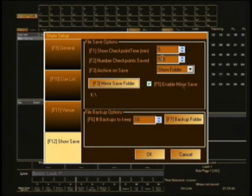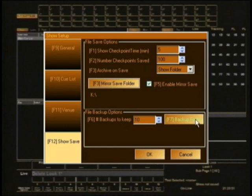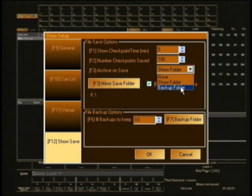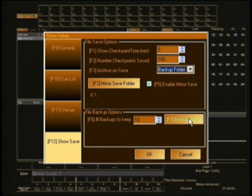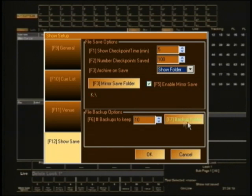Doing all those setup things sets you up ready to save the show. The backup folder option also lets you point the archive-on-save to a backup folder somewhere else entirely — on a network, on another USB stick, wherever you like. That's another valuable option to keep in your back pocket if that's the way you want to save things.